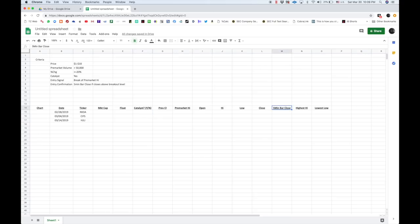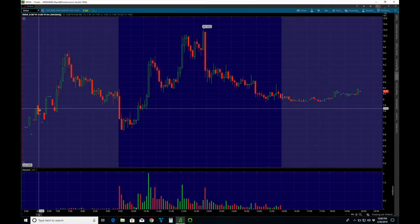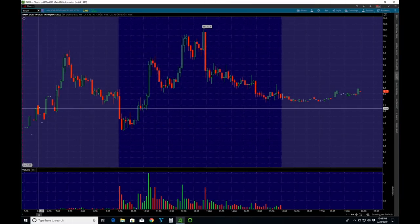So, RKDA on February 28th, 2019. That's what we're going to look at first. So, here's RKDA on that day.